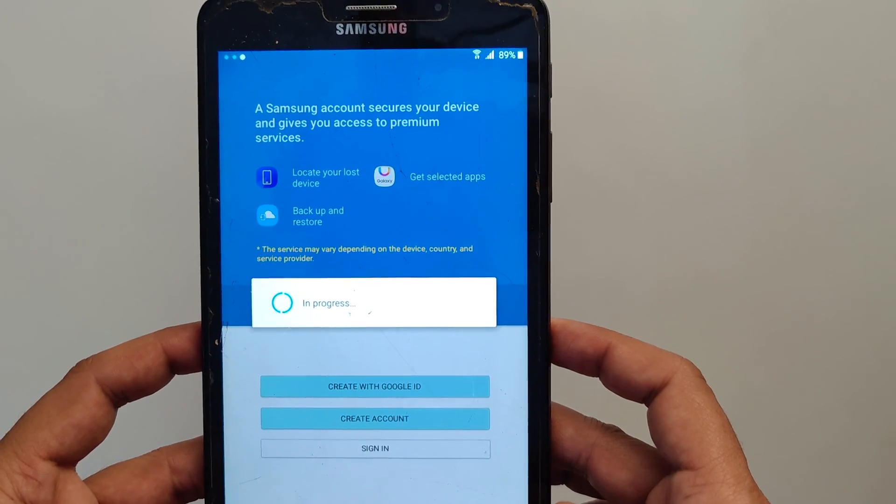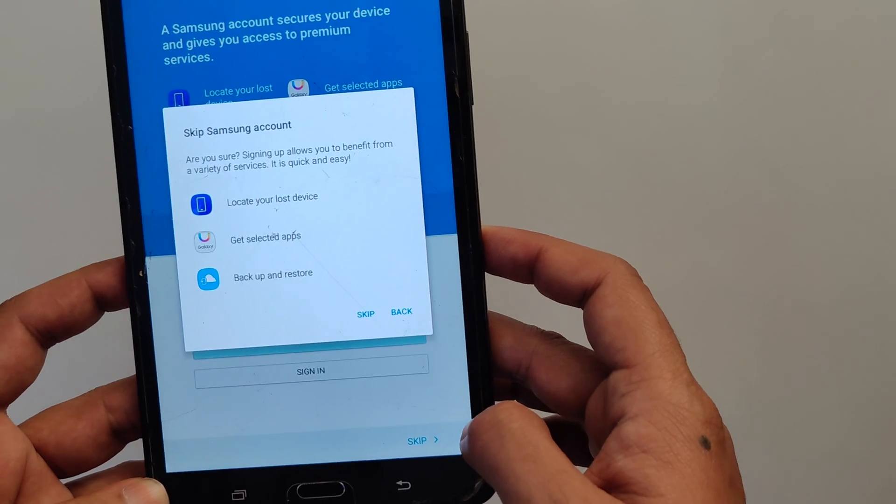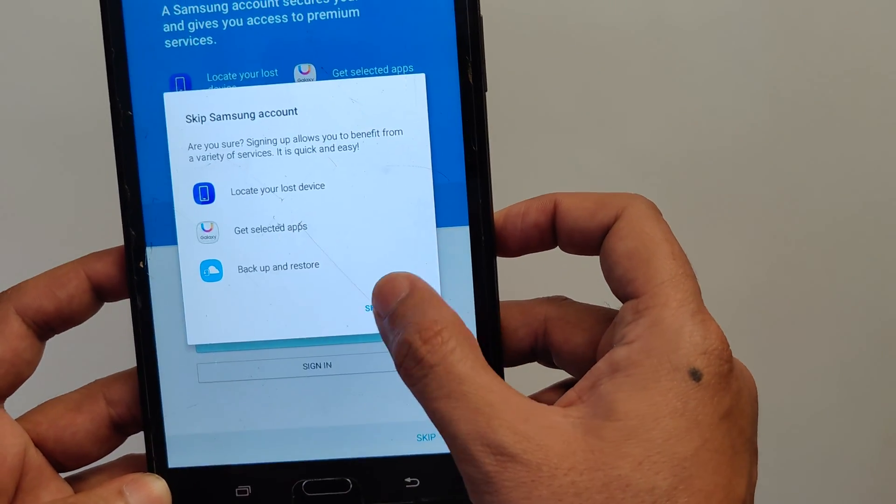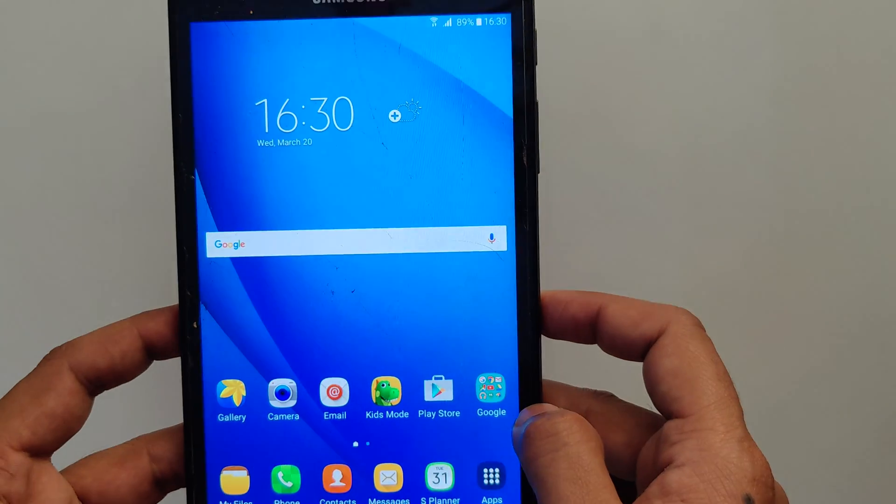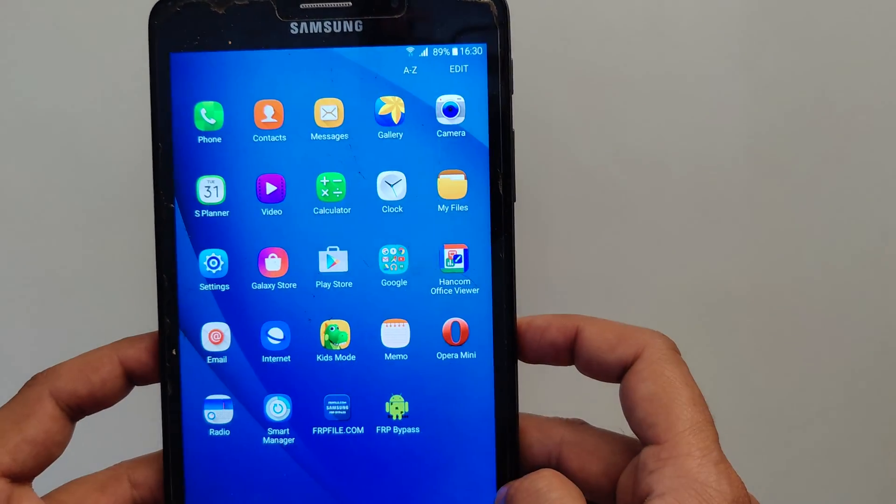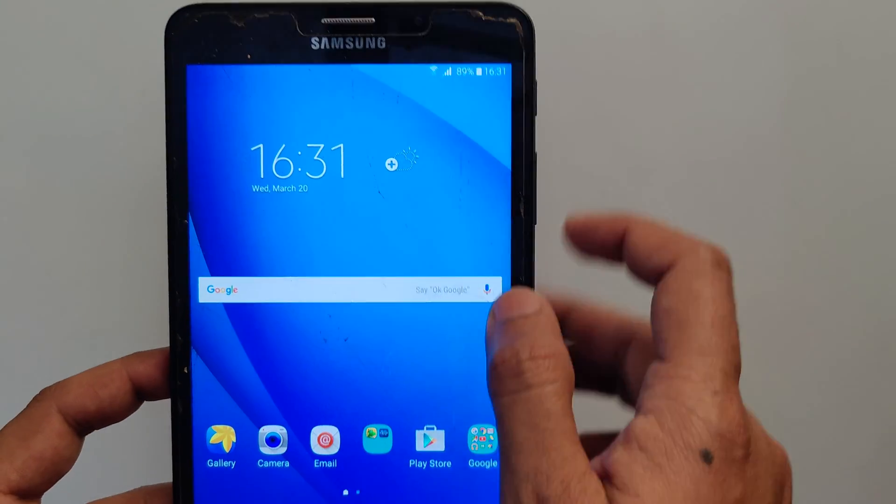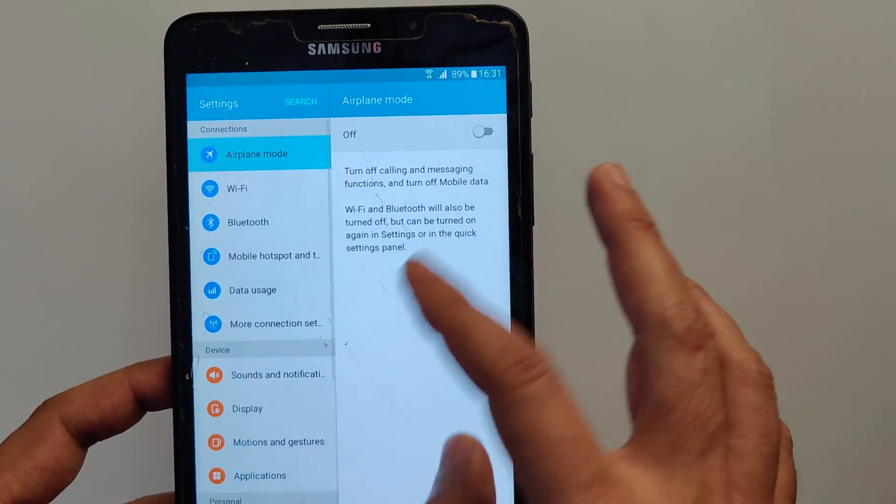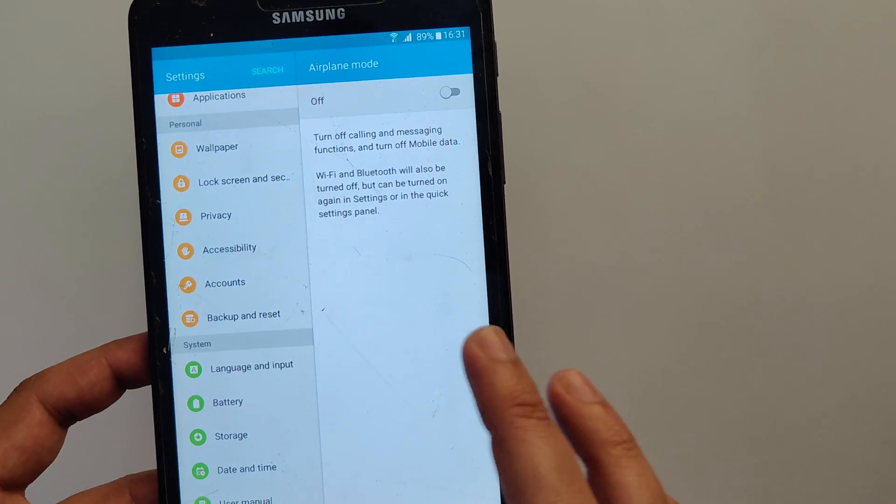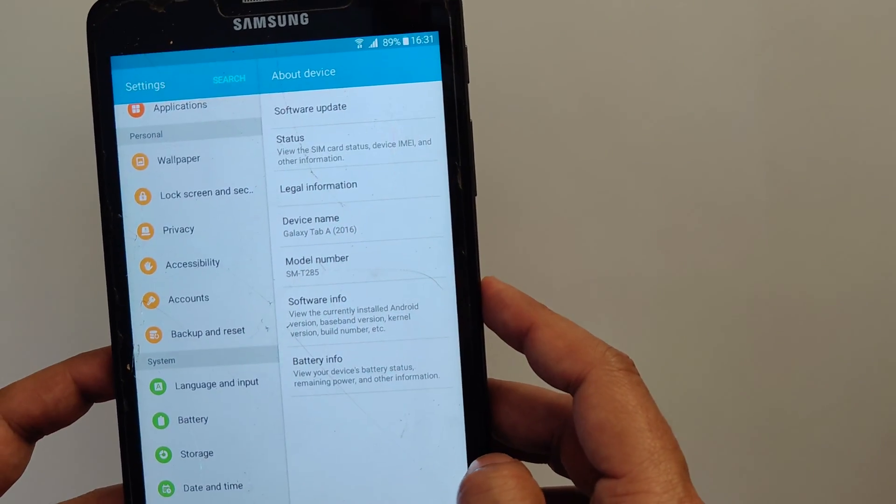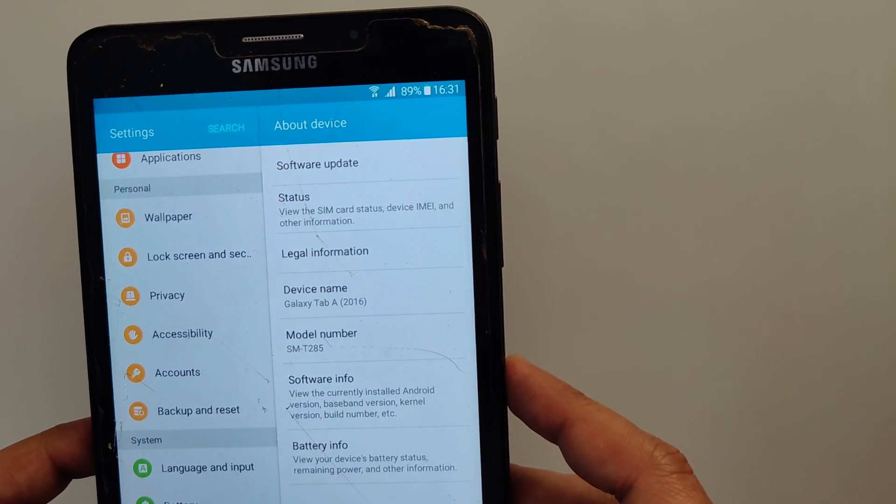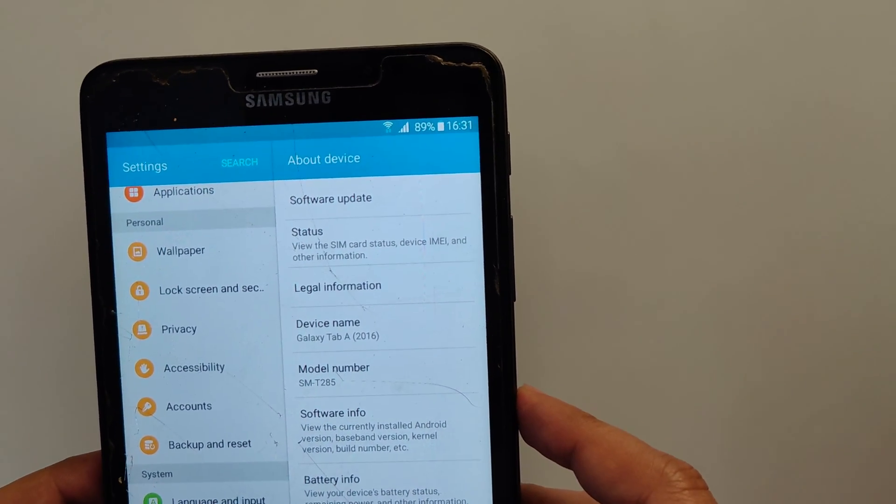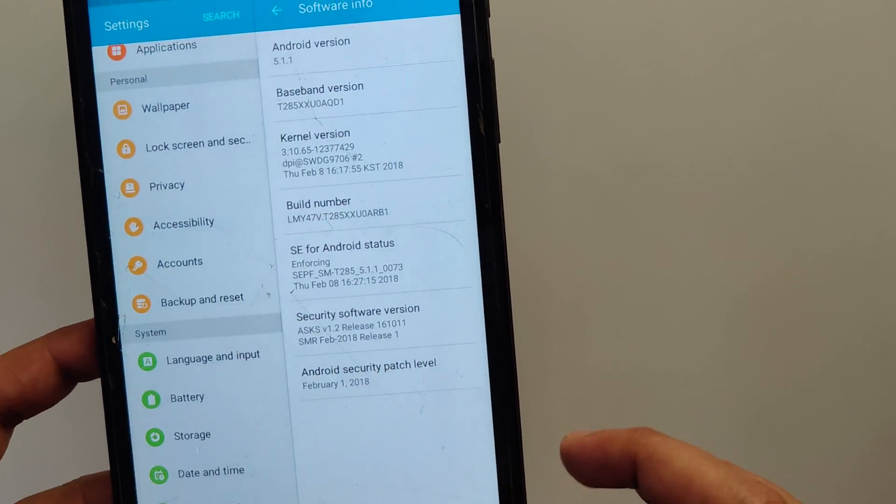Congratulations! You have successfully bypassed Google account on your Samsung Galaxy Tab A6. As you can see, now I will go to settings just to show you it is indeed Samsung Galaxy Tab A6.